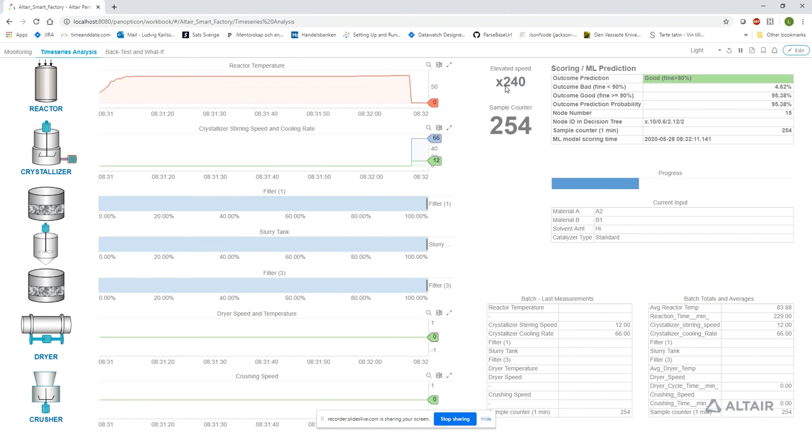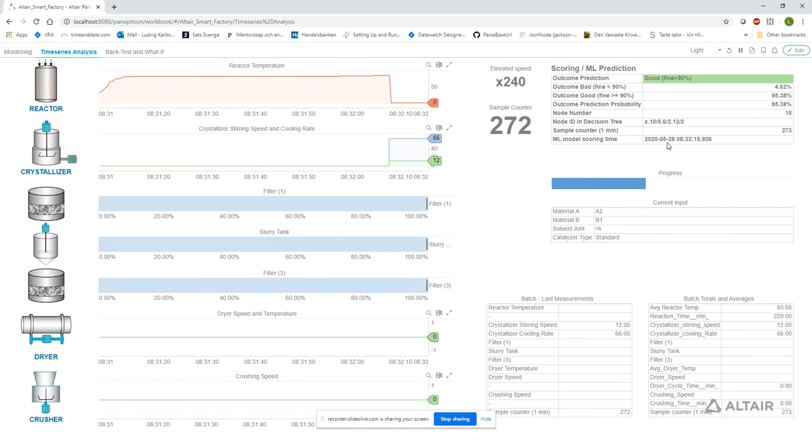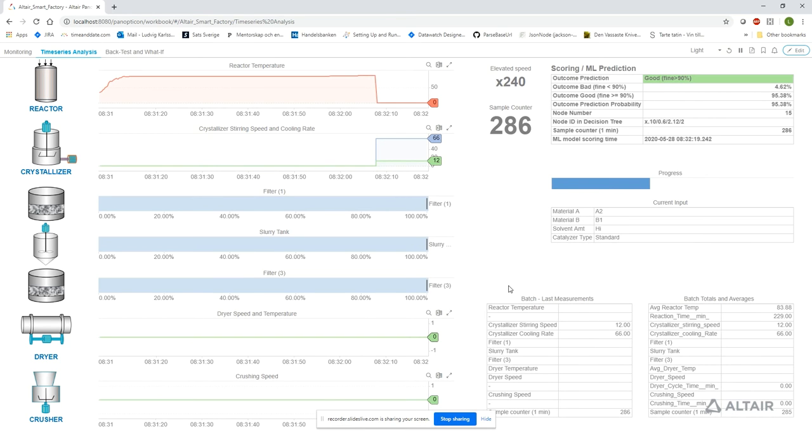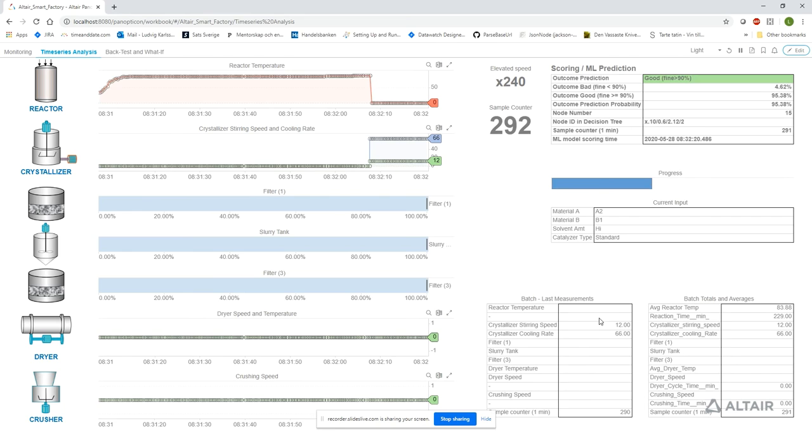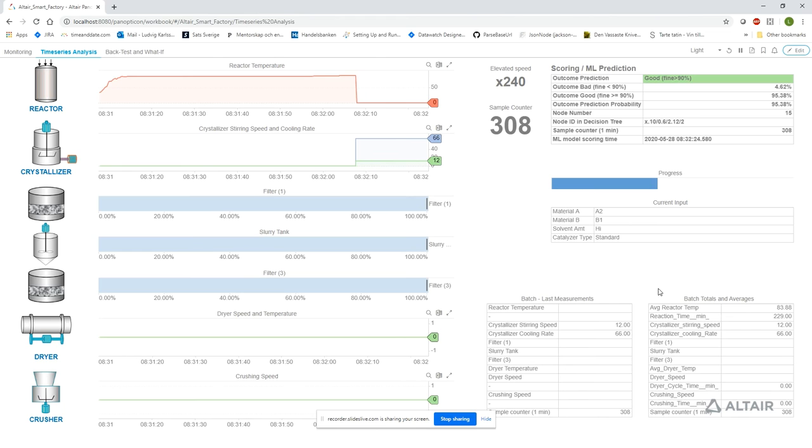Running at 240 times the original rate, we're actually scoring this data four times per second, which can be observed in this value. The tables on the lower right show information about the latest measurements as collected by the sensors, and also about totals and averages collected so far into the process.